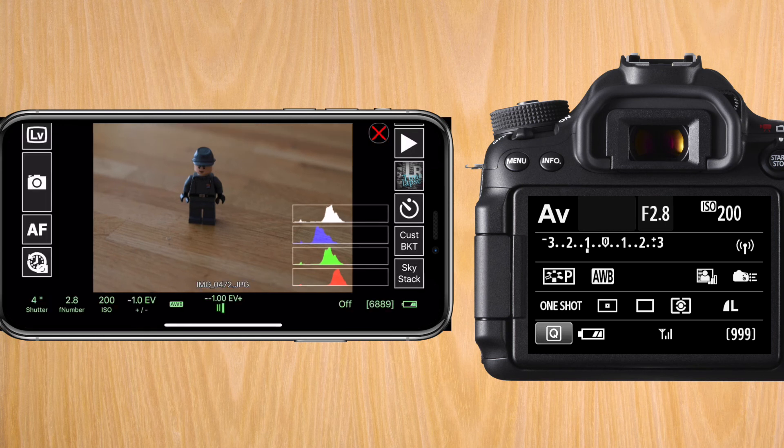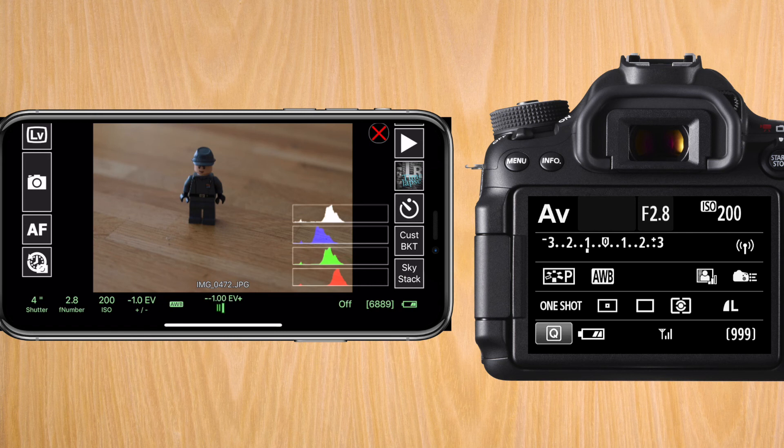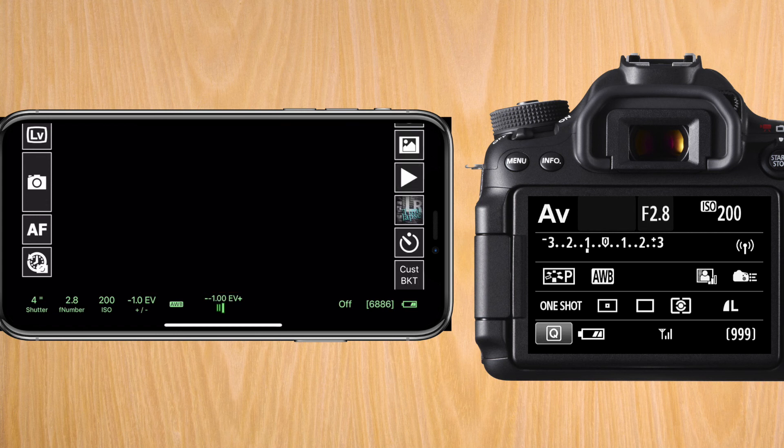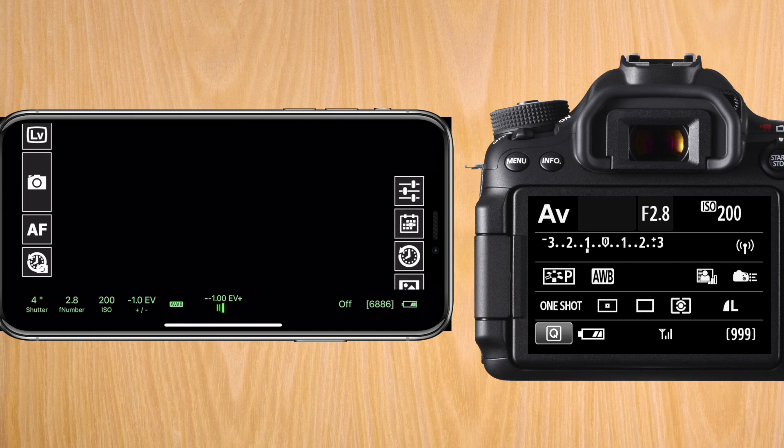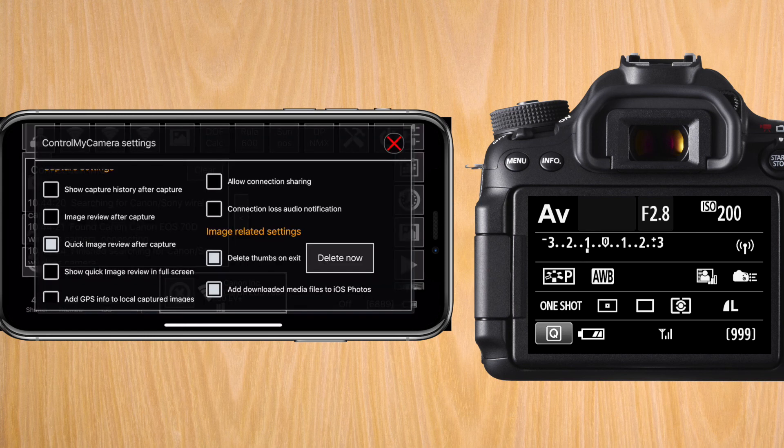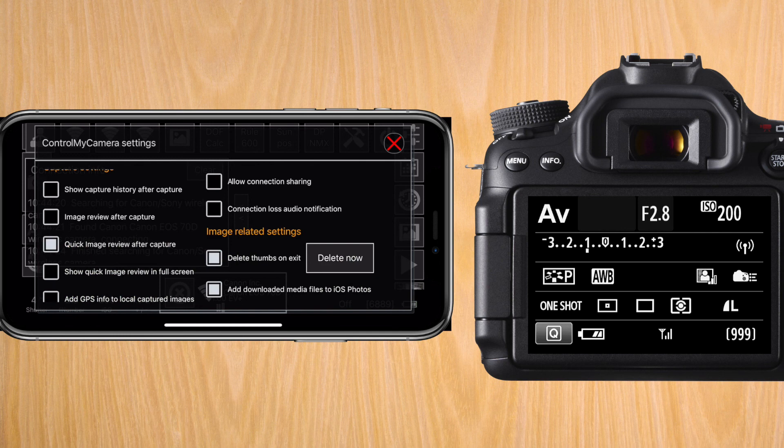So what we're going to do to eliminate that lag, because basically it's the phone downloading the image off the camera onto the phone, so that's occupying the Wi-Fi connection and it is pretty slow. We're going to go to the right. We're going to scroll up, and that top icon, the one that looks like a couple of equalizer or levers, we're going to press on that one, which is the Control My Camera Settings menu. And you'll see on the left there's a menu item that says Quick Image Review After Capture. We're going to deselect that option.